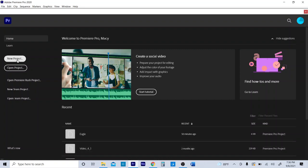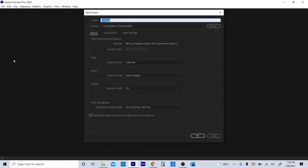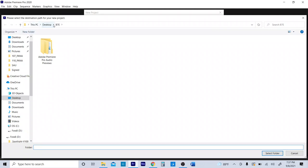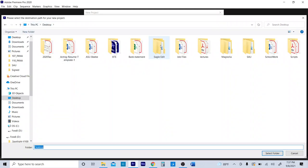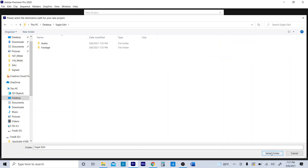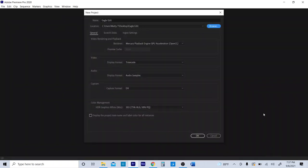We're going to go ahead and create a new project and call it 'Eagle Edit.' Right now I'm telling the computer where to store the shortcut to access what we're going to be editing. A good place to put that is where your footage is — go to the desktop, find the Eagle Edit folder, and save it there so you know exactly where it is when you want to open the project.